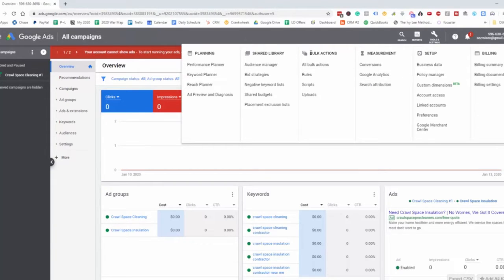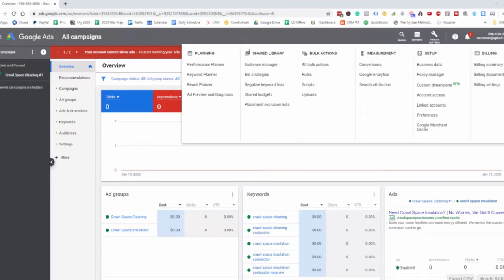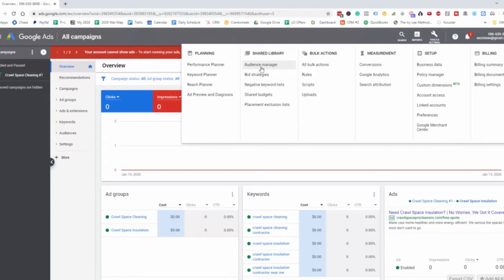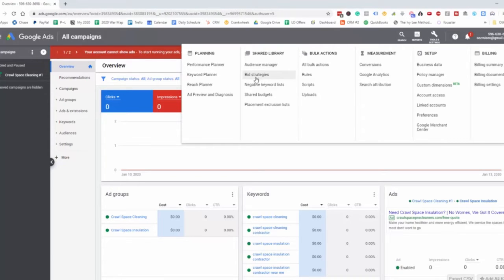Here we have the bulk actions if we want to update several things at once, and then the shared library. This is the audience manager where we can create remarketing campaigns, retargeting campaigns, and then the bid strategies. Then the negative keyword list.